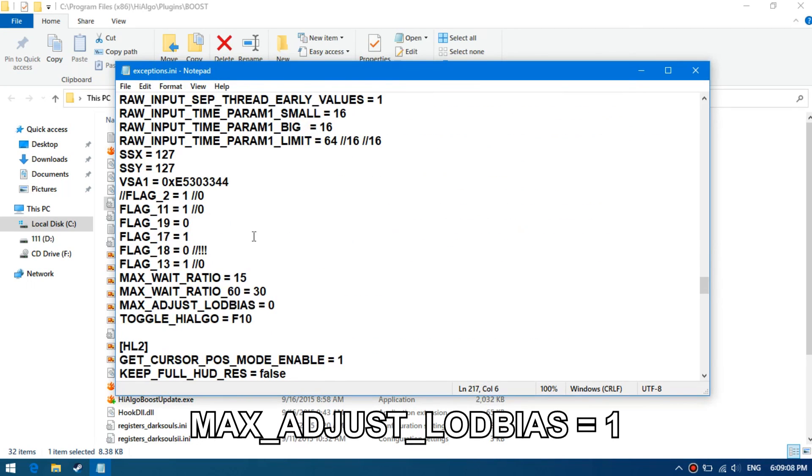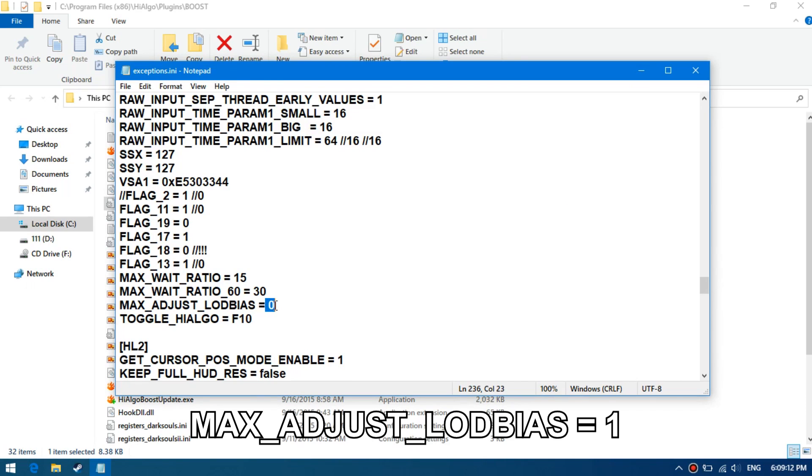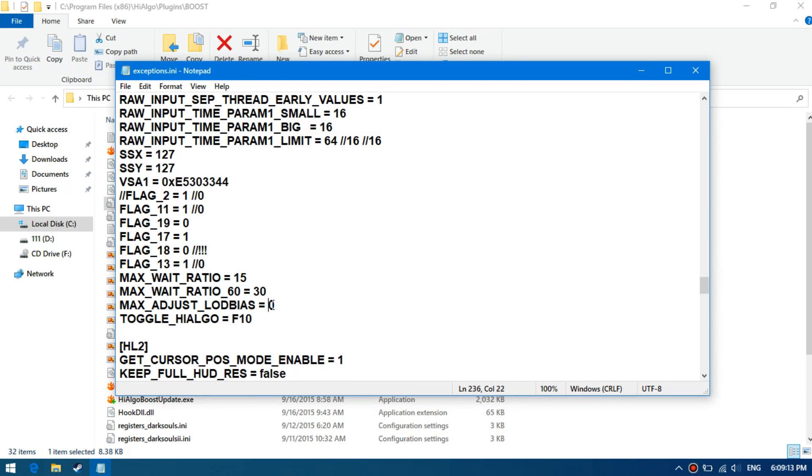In max LOD adjustment parameter, specify the value 1, so that the textures are compressed as much as possible. Save this file.